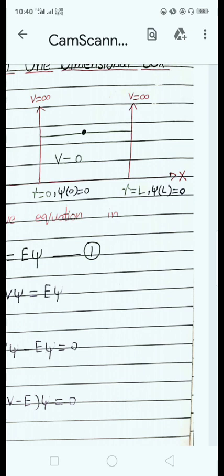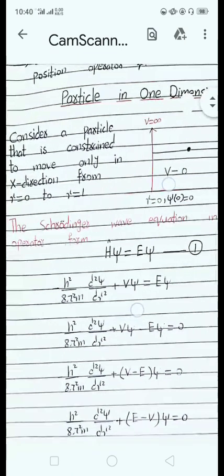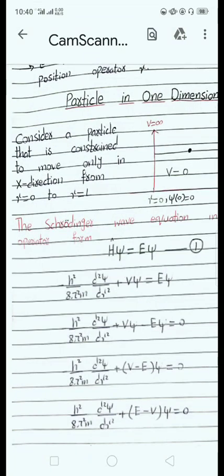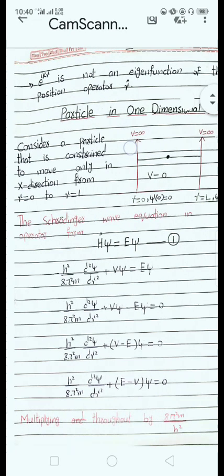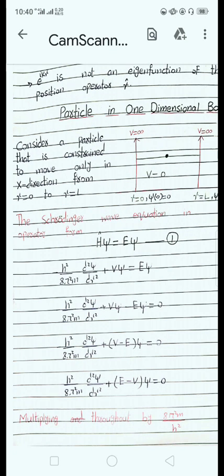The second boundary condition is at x = L, where the wave function is also equal to zero. Consider a particle constrained to move only in the x-direction. For simplicity, we consider only one dimension, which is the x-direction, from x = 0 to x = L.